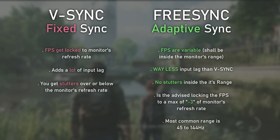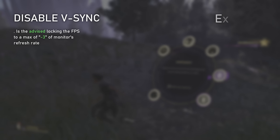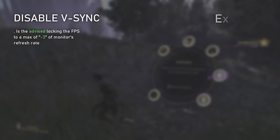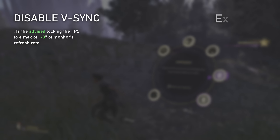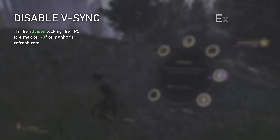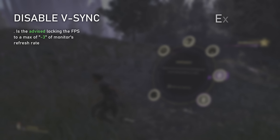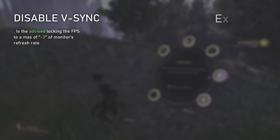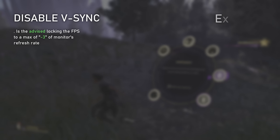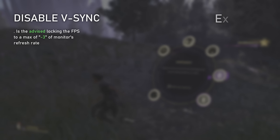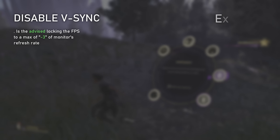With FreeSync, you just need to lock your maximum FPS to your monitor's refresh rate. I generally advise limiting the maximum FPS to your monitor's refresh rate minus 3. For example, if you have a 144 Hz FreeSync monitor and you limit to 144, there may be a fraction of a second where FPS hits 145 or 146, going out of your FreeSync range and causing brief tearing. But if you limit to 141, even if FPS momentarily hits 143 or 144, it stays inside the FreeSync range — no stuttering or tearing, just smooth gaming with almost no input latency.